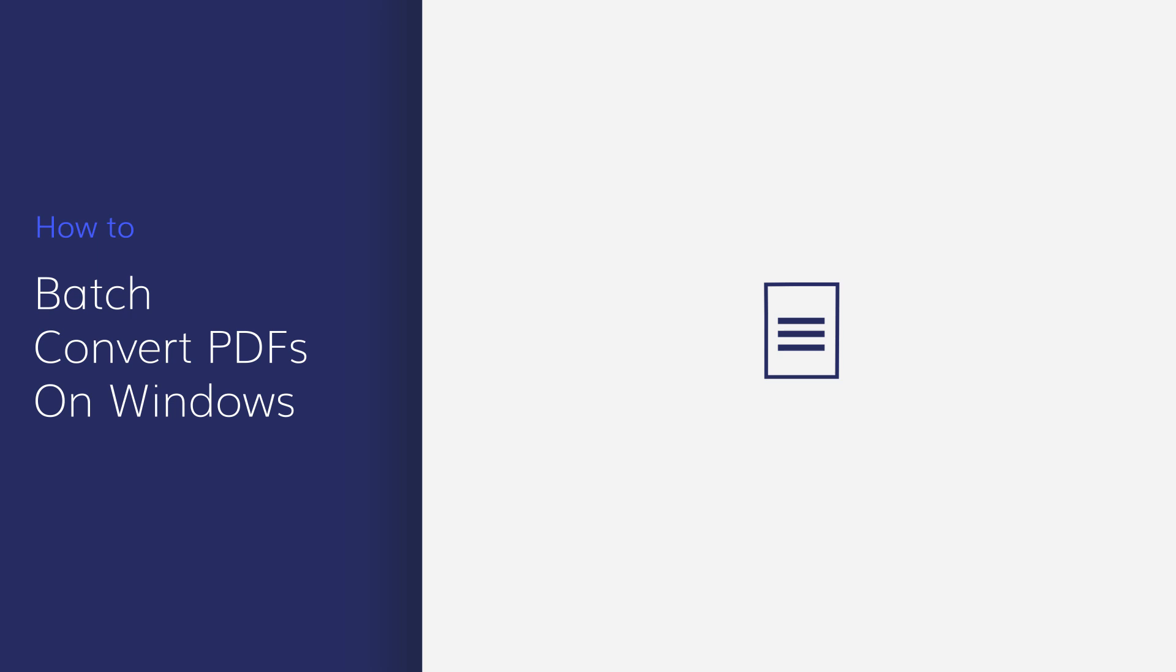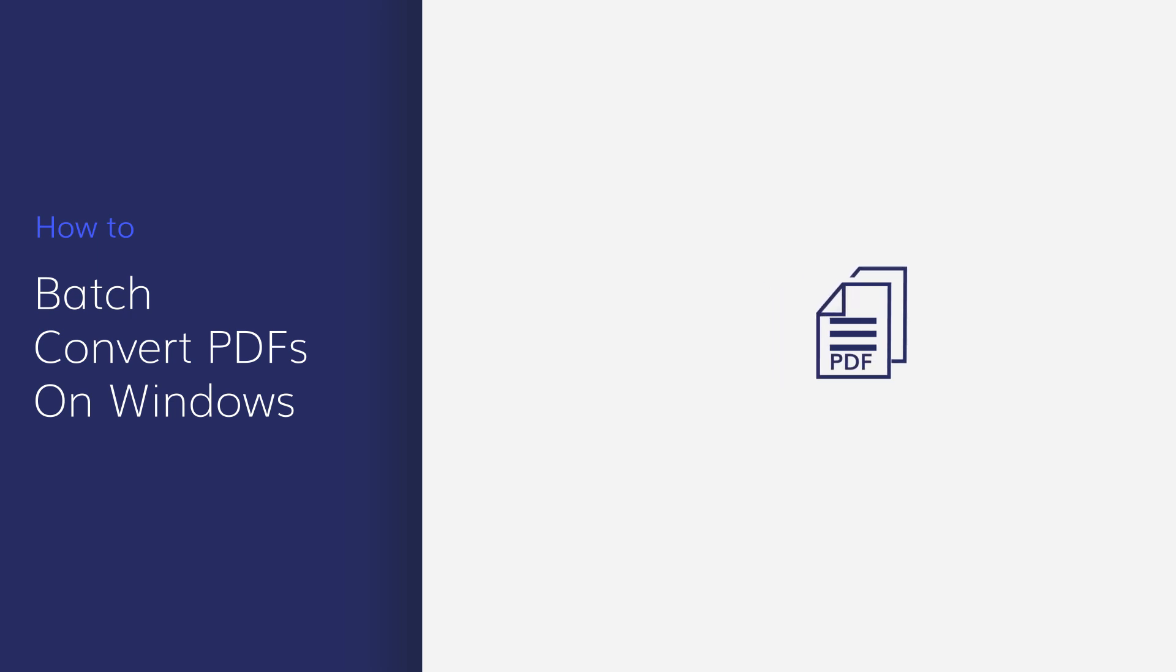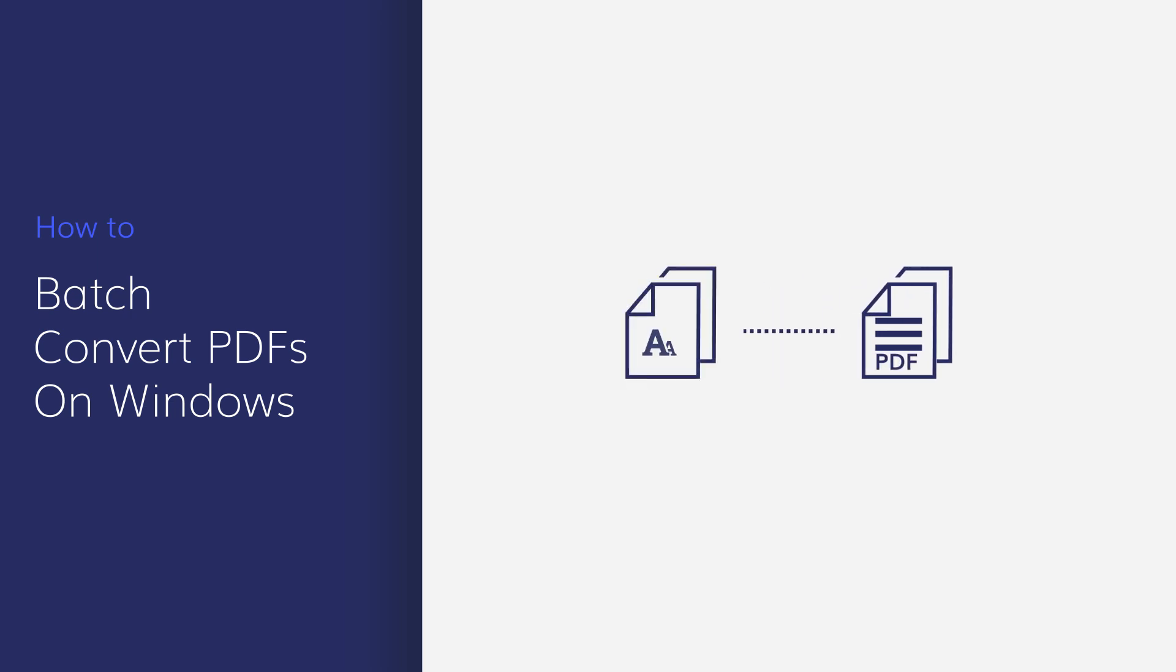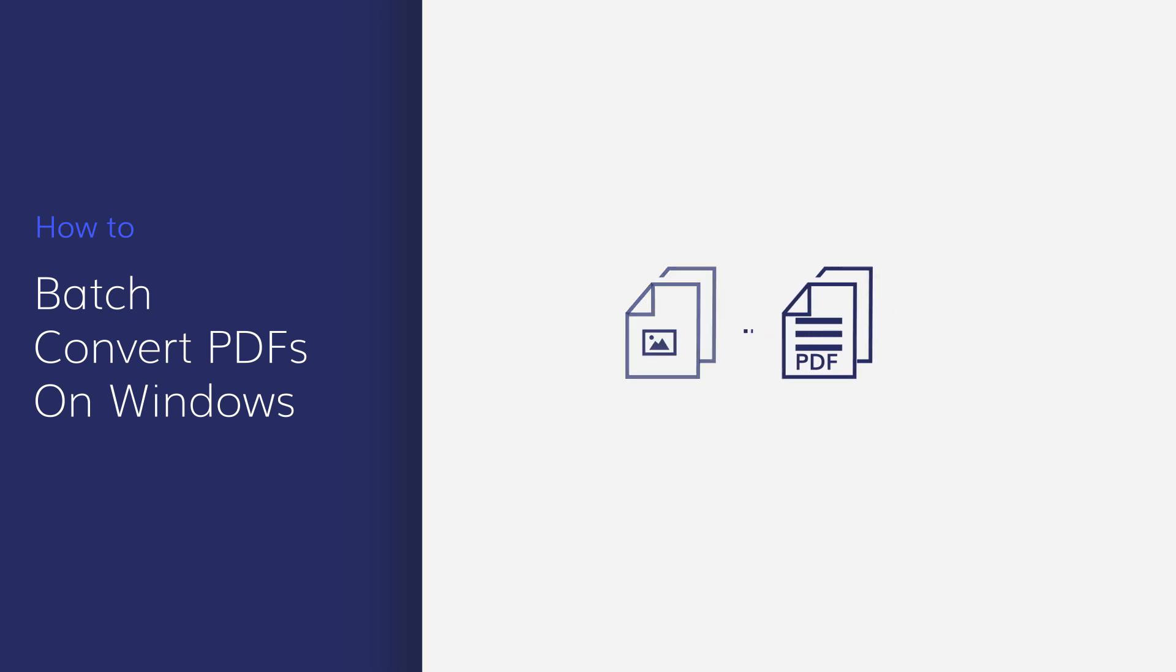In this video, I'll demonstrate how you can use PDFelement batch processing feature on Windows to convert many PDFs into a different format at once.